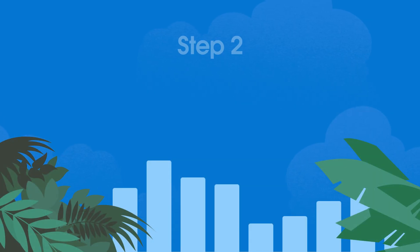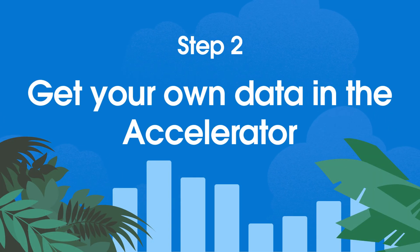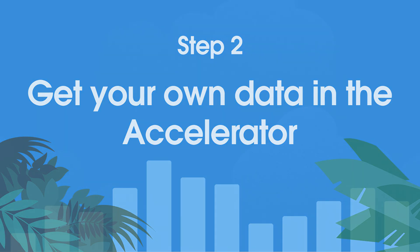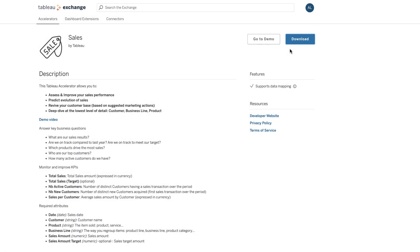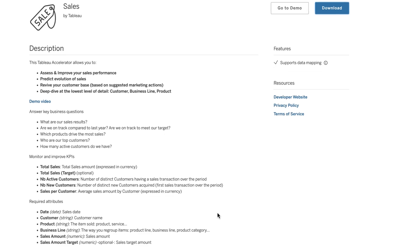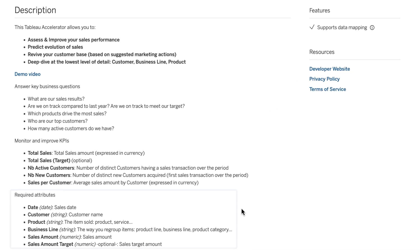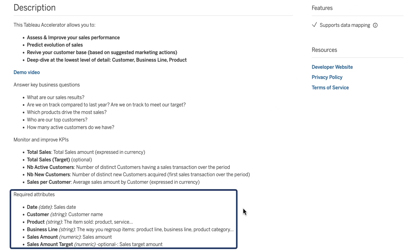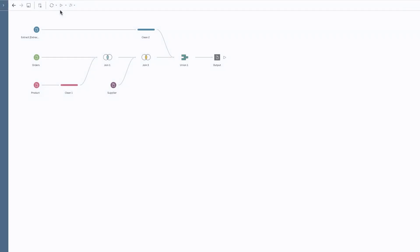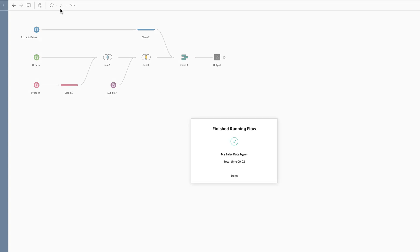Second, get your own data in the accelerator. Each accelerator comes with a list of required data attributes that you must provide in order to use the accelerator. On this basis, prepare your dataset, which may include additional attributes if required.